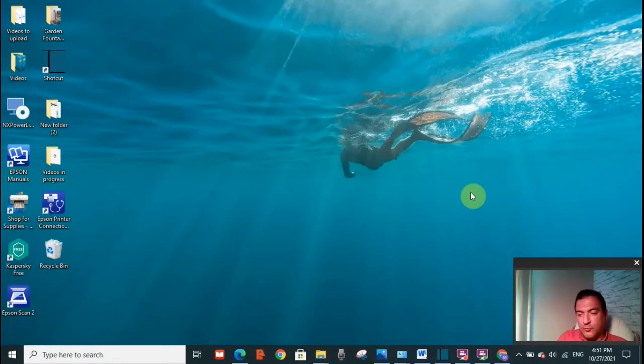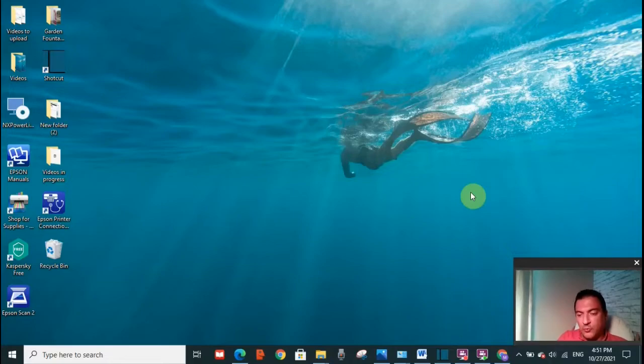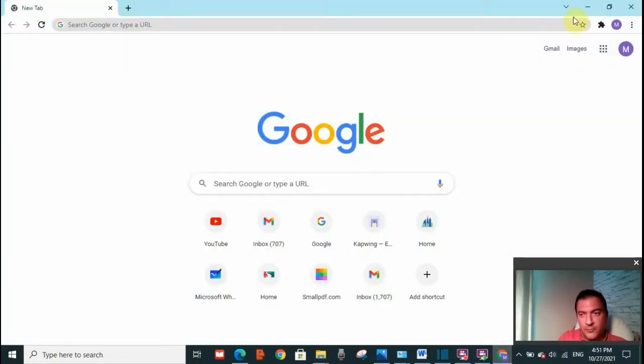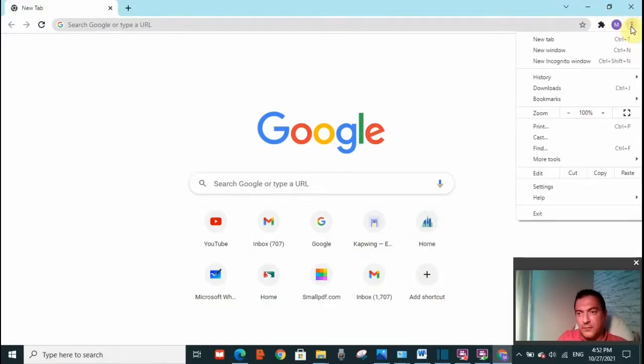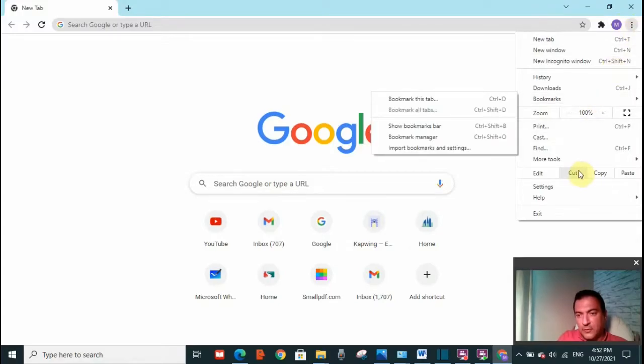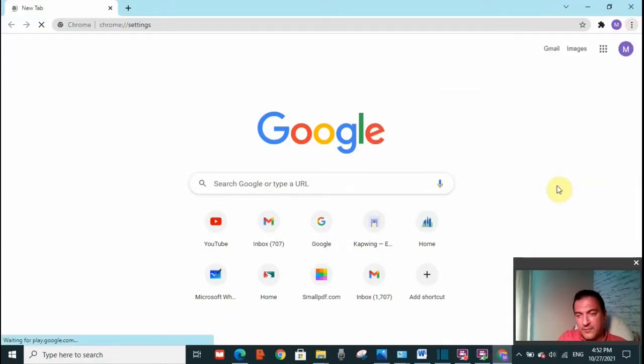So now what we need to do is go to Chrome Browser. Click on Chrome Browser and then go to the three dots on the right hand side, click on it. Then scroll down and click on settings.